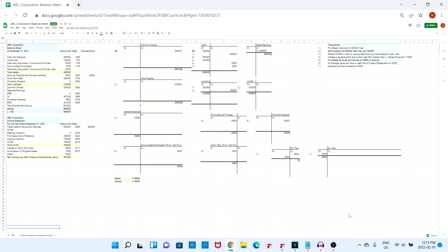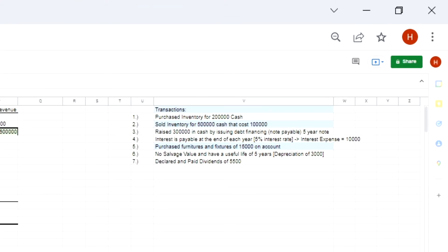Over here we have a balance sheet with the list of transactions that were made. It's important that you understand what transactions you made in order to help make the troubleshooting process a little bit easier and a little bit faster. From our transactions, we can see that we sold inventory for five hundred thousand cash.